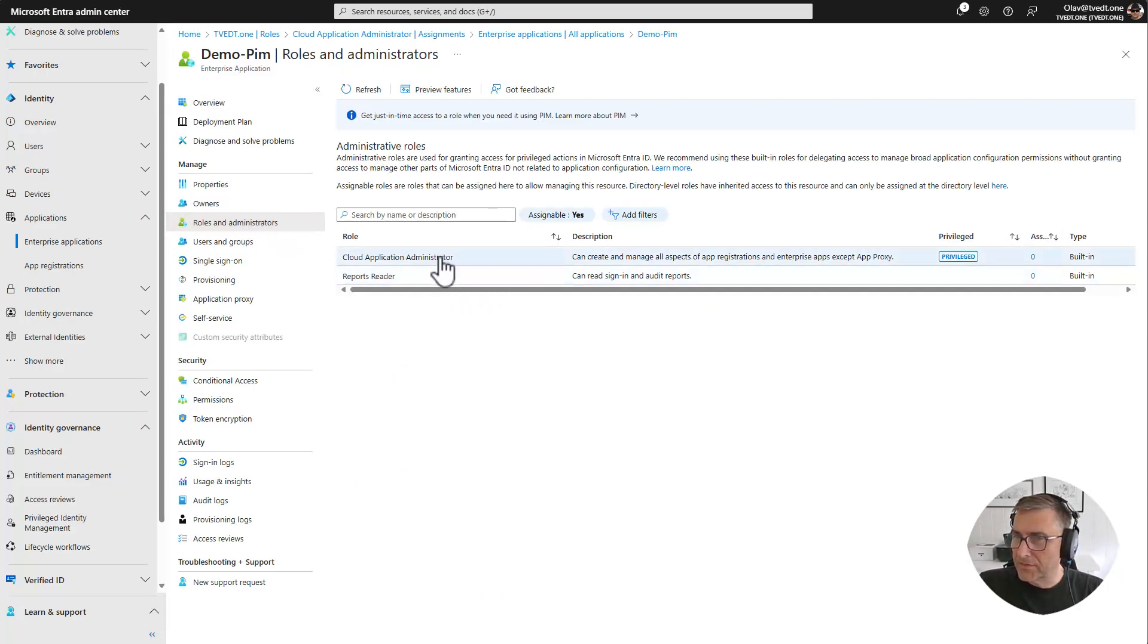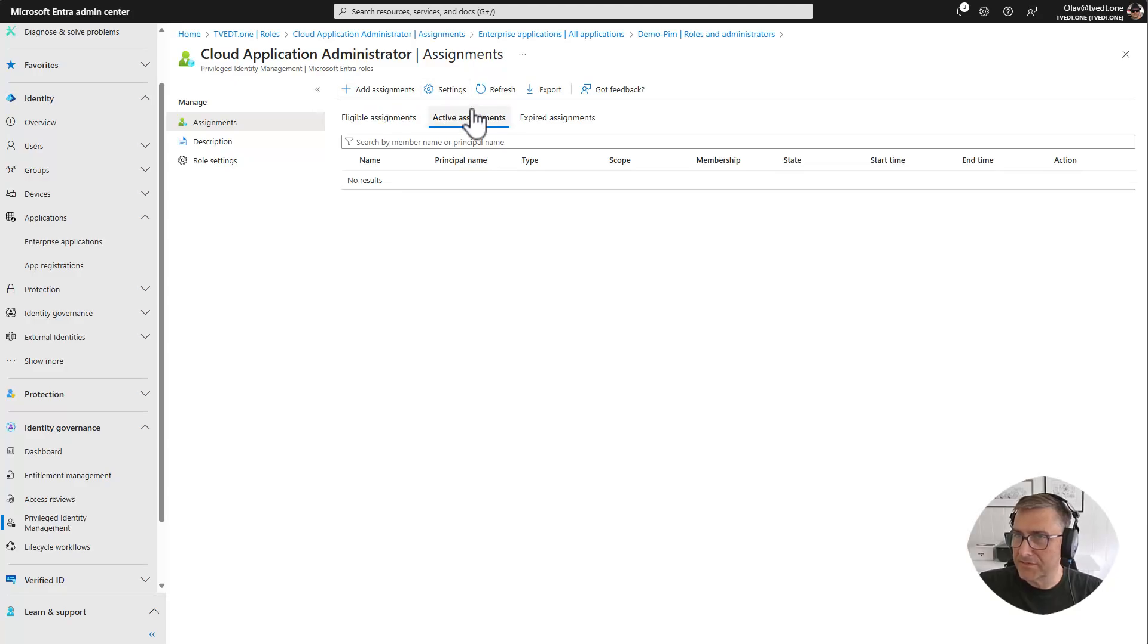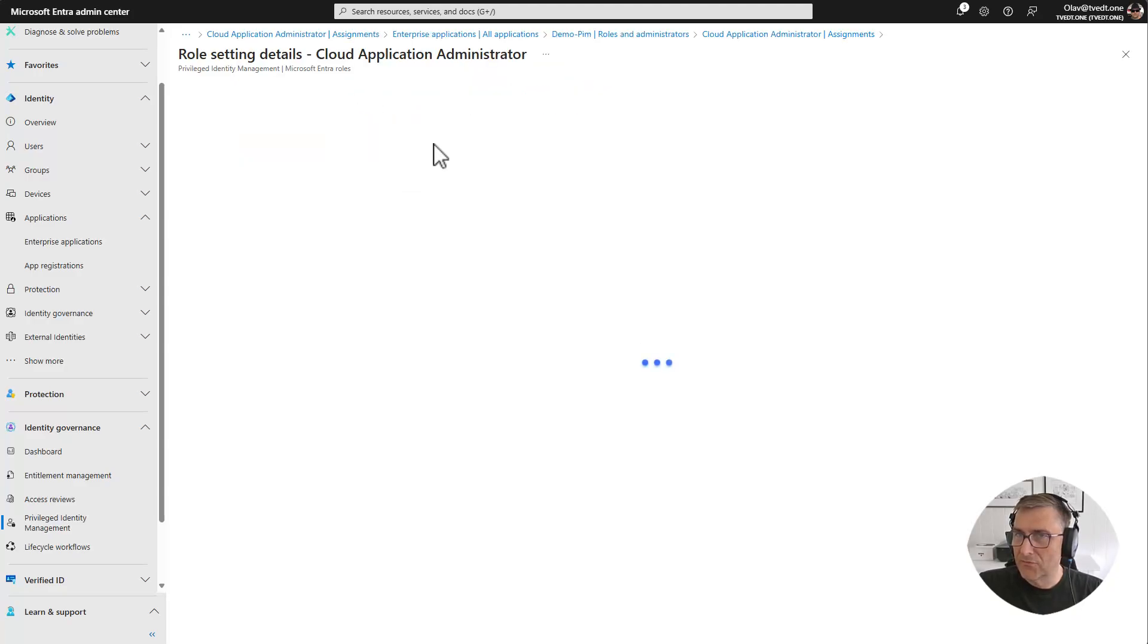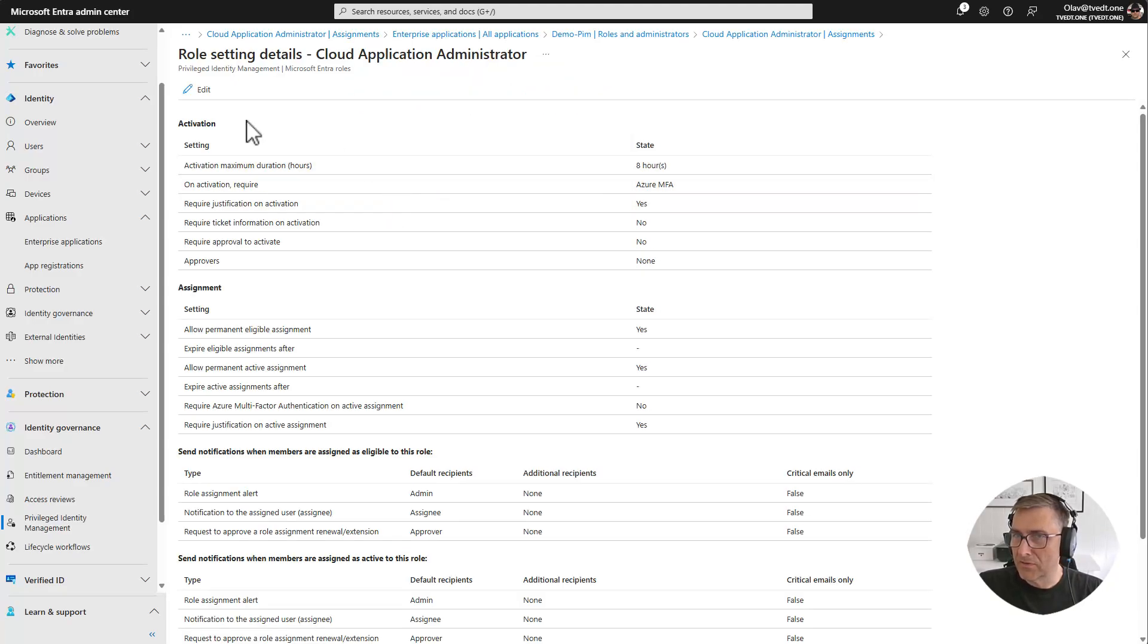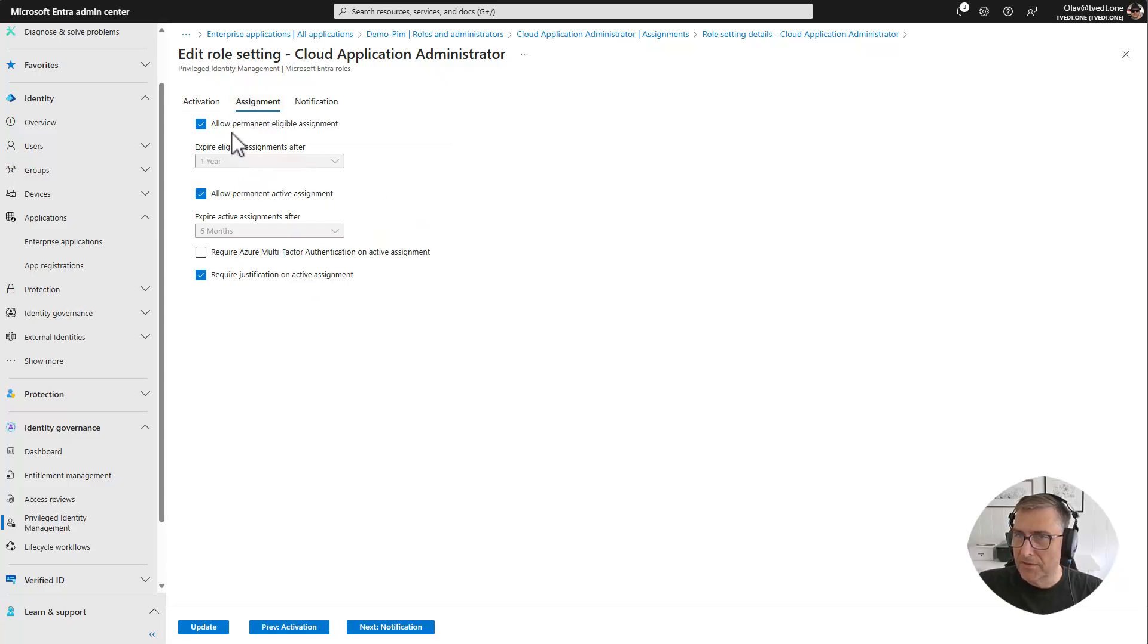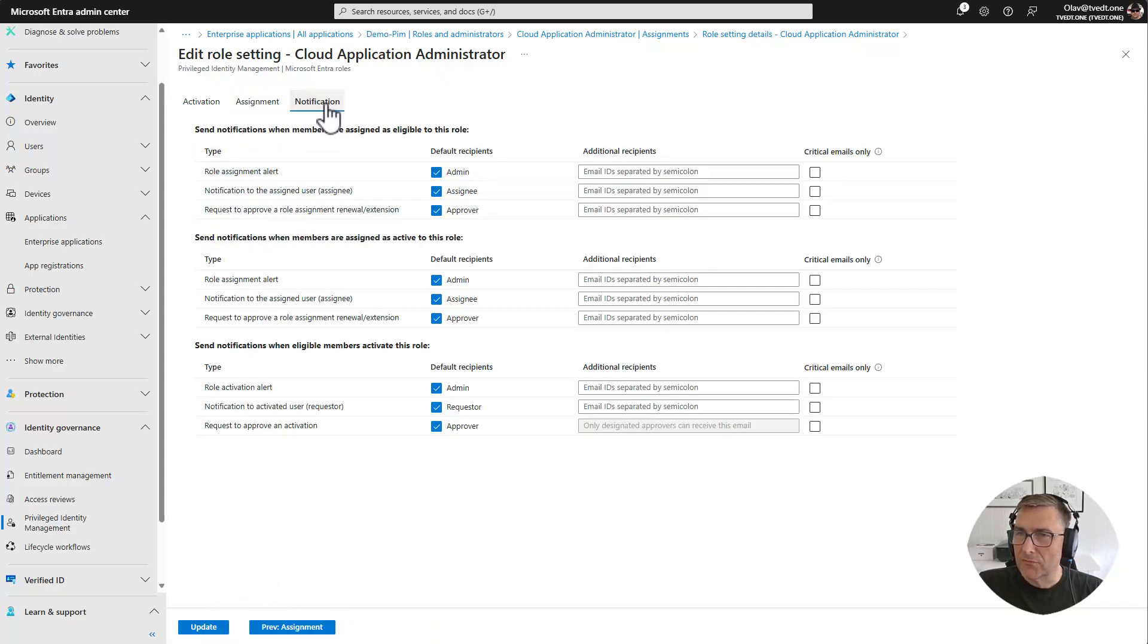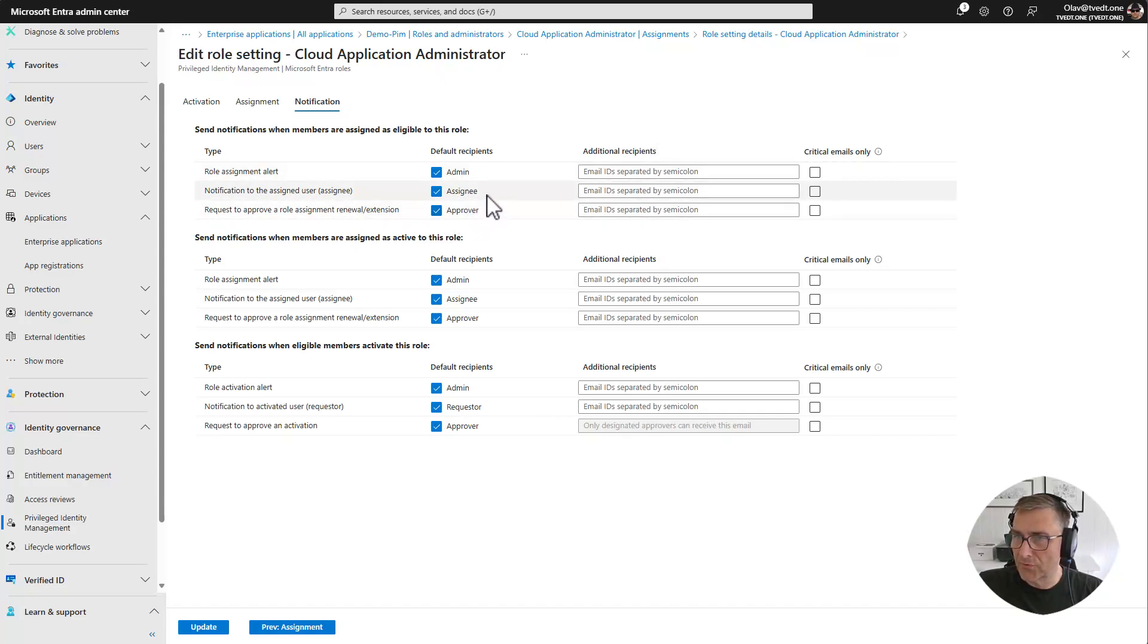Cloud application administrator. And if I click on that one now I can actually go in and select add assignments. Also here we can see the settings for the assignment if we want to do some changes. For instance only allow one hour, require MFA, don't make it possible to have it permanent if we want to, and just update it. Notification will send email to the different parts like the approver, assignee and admin if you want to go through that process.